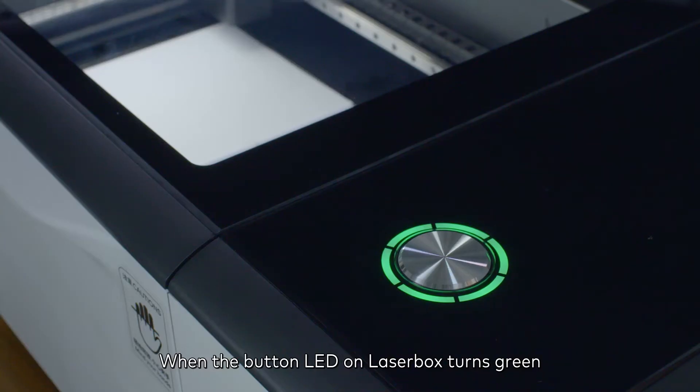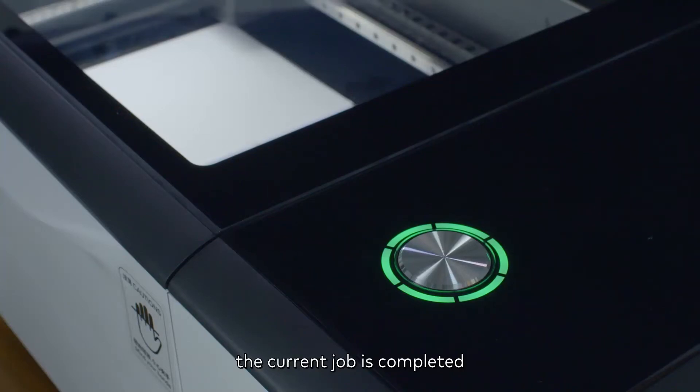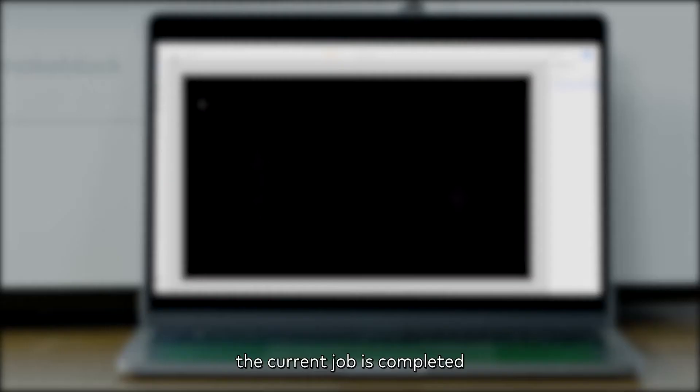When the button LED on Laserbox turns green, the current job is completed.